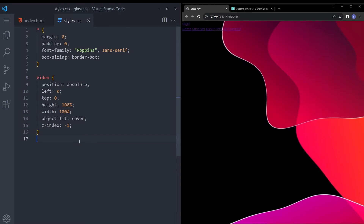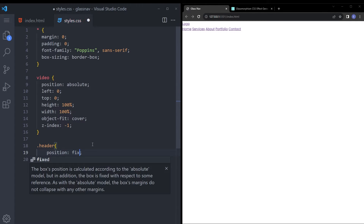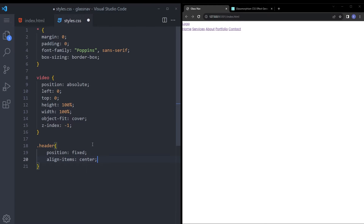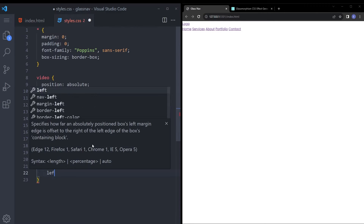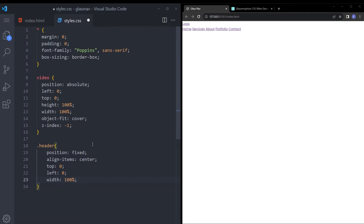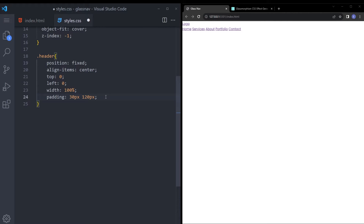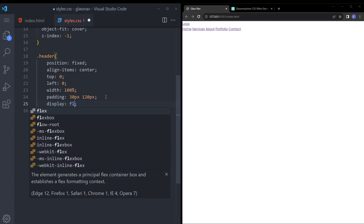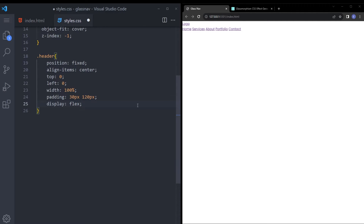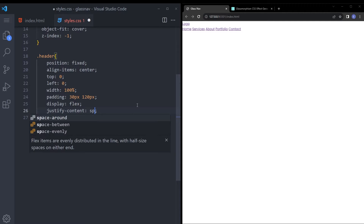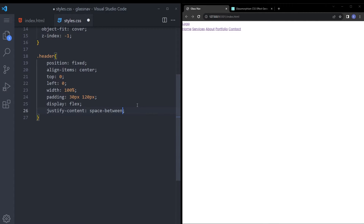Let's continue with the header. Position fixed, align-items center, top 0, left 0, width 100%. The padding is going to be a bit higher than usual because we want to make it bigger so we can see the background — the glass effect, that's the whole point. Also display flex, and justify-content space-between. We're going to add the glass effect later after we finish the styling.